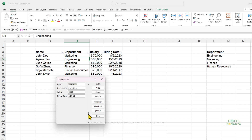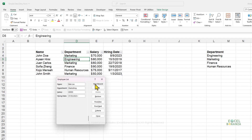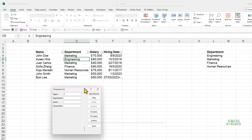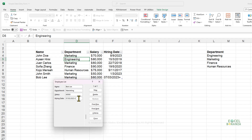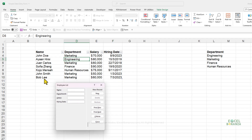You can also scroll by dragging the scrollbar. Click New to enter a new record. For example, enter Bob Lee, department Marketing, salary 60,000, and a hiring date, then press Enter. The new record is added. If you notice the hiring date has an extra plus sign, scroll back to that record, delete the extra plus sign, and press Enter again to confirm the edit.